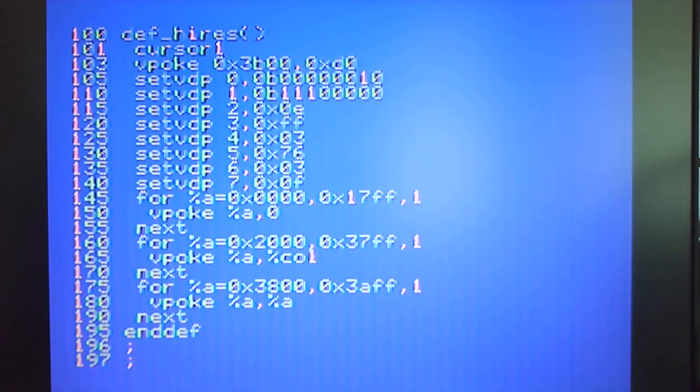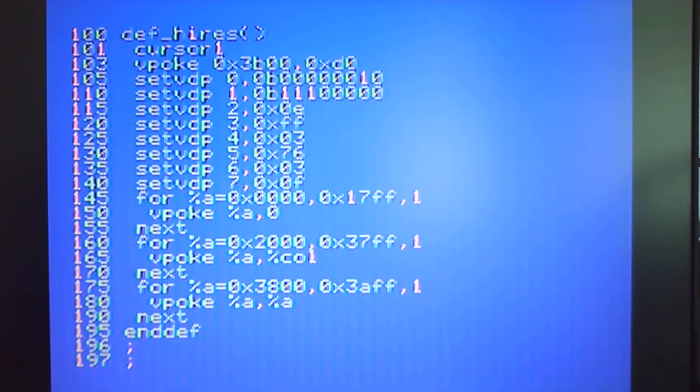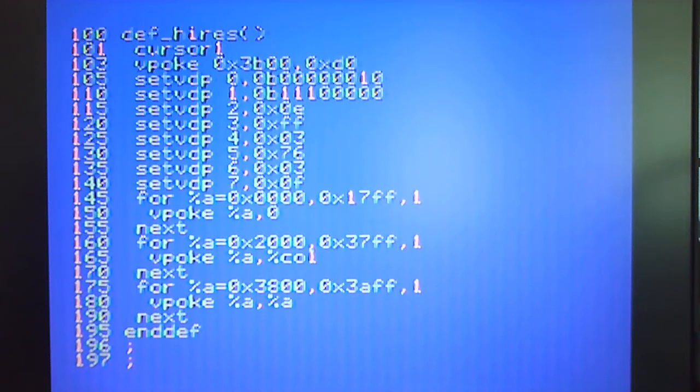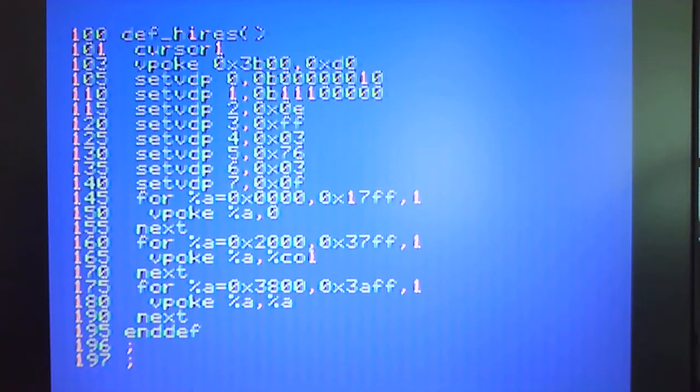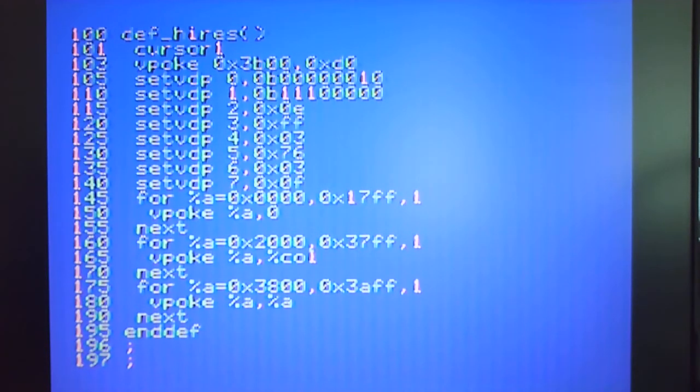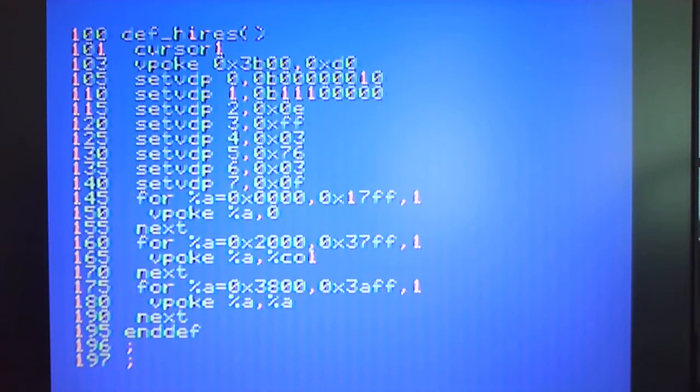I didn't need to divert from the values that they've suggested, but basically what it does is sets the graphics bitmap which is essentially the pattern table to 0 hex in terms of its start address. The name table which is the three sets of characters that I need to define the screen with is at 3800 hex.